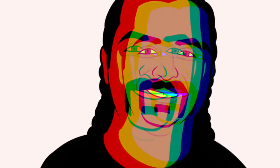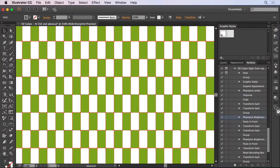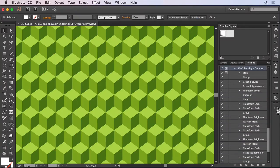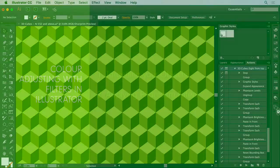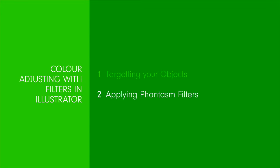Hi and welcome to this Phantasm tutorial. I'm Sebastian Bleak and in this episode I'll be taking you through how to apply a Phantasm filter. Overall we'll cover targeting your objects and applying your Phantasm filters.